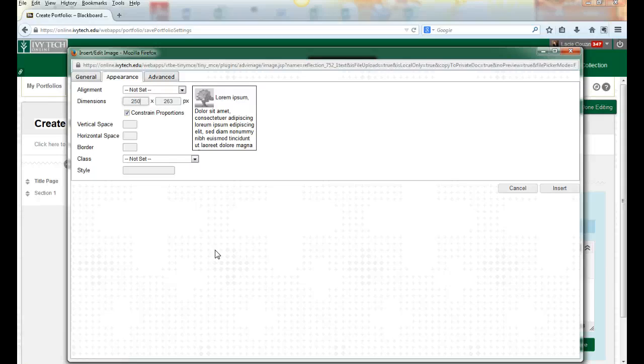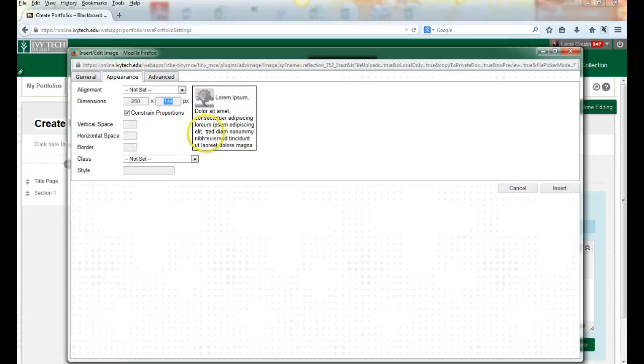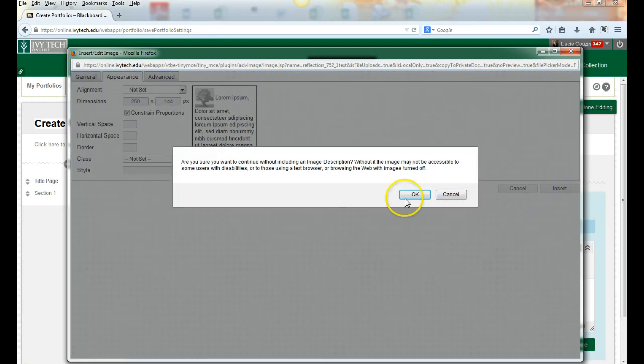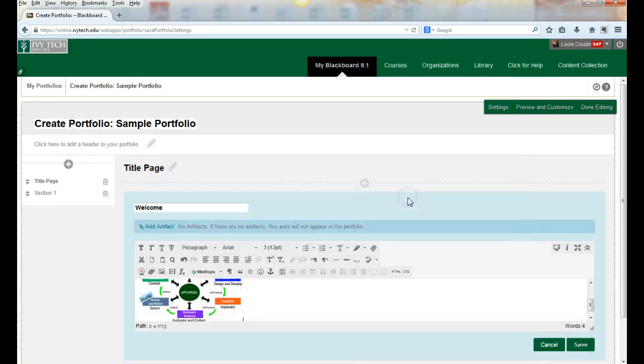When I put that number in—it's kind of experimentation to decide what you want—and I push the tab key, the next dimension automatically updates. I'm going to insert that and you can see there that it's small.